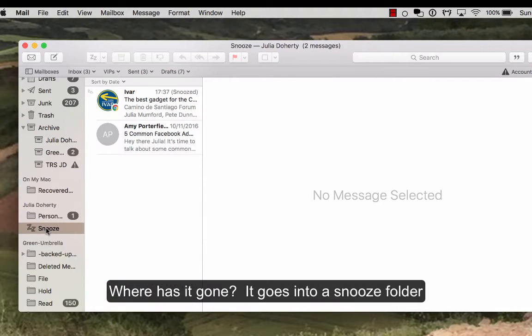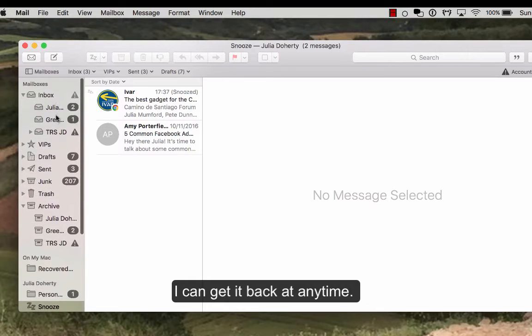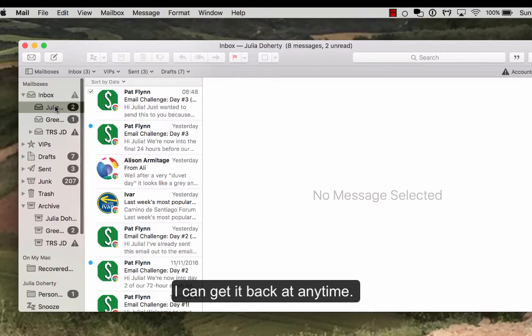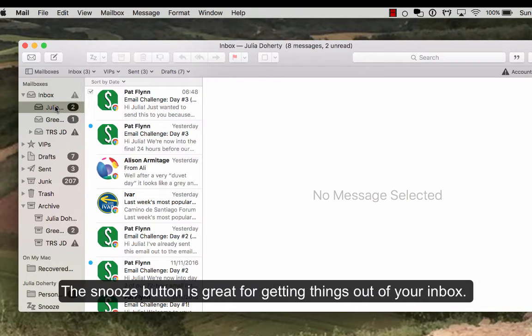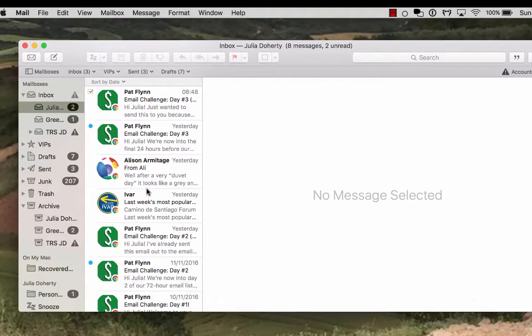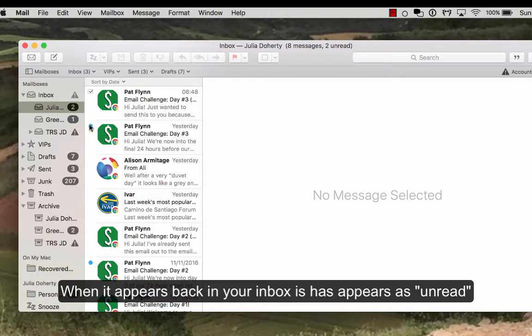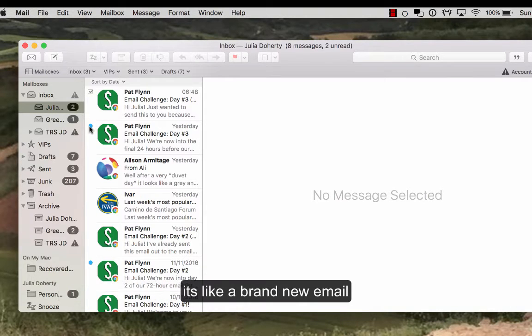And so that's the first thing I wanted to show you, which is the snooze button, which is really good for getting things out of your inbox into a nice folder. And basically when it appears in an hour's time, that will appear back in my inbox with a little unread dot here as well, which is great. So it's like a brand new email and will get my attention instantly.